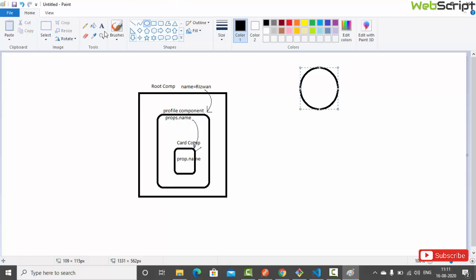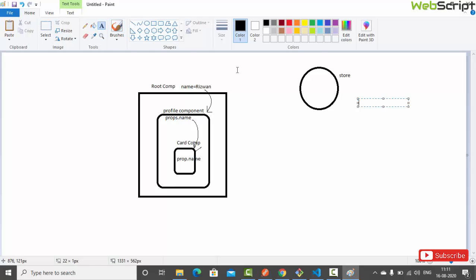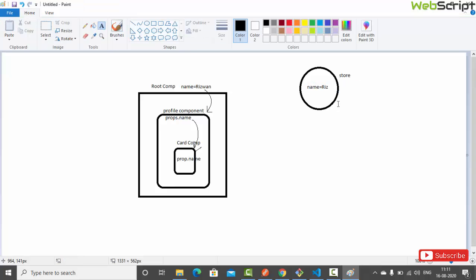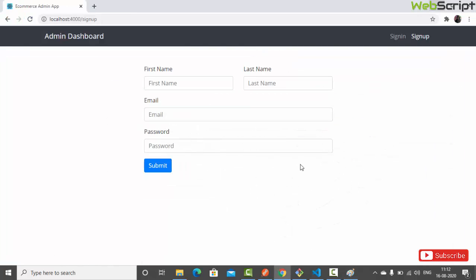Let's represent the store as a circle. We can store information in it — for example, name equals 'res1'. Now, whatever component needs to access the name property doesn't need to pass it through multi-level prop inheritance. The root component, the profile component, and the card component can all directly access the name property from the store because it's available globally. This is how store and state work in a React application.